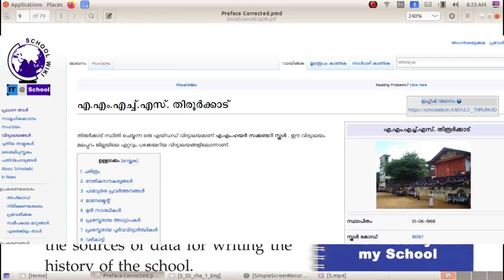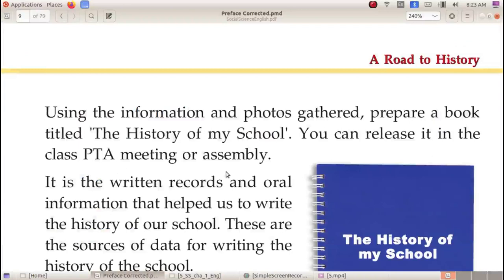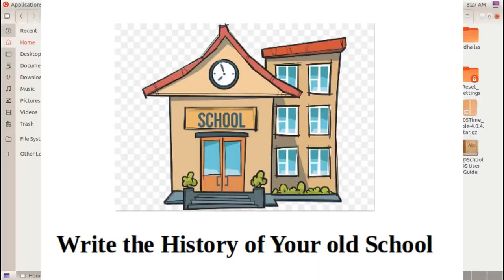Using this information and photos, you should prepare a school history. The history of my school — it is the written record and oral information that helped us to write the history of our school. Here is an assignment for you. You can write your own old school details. Let us write your old school details. Thank you.